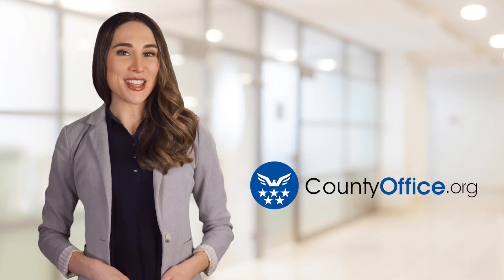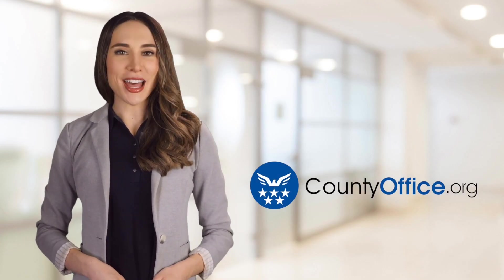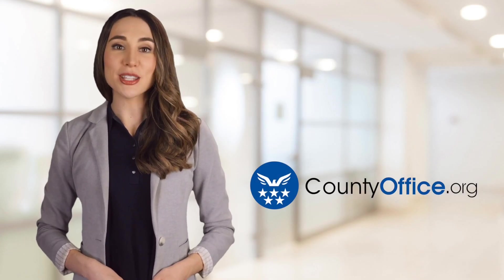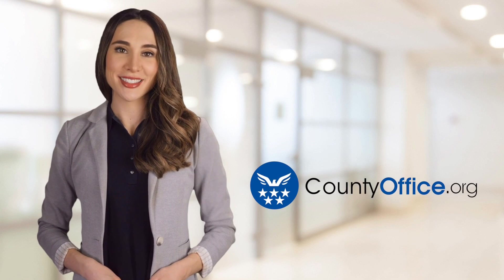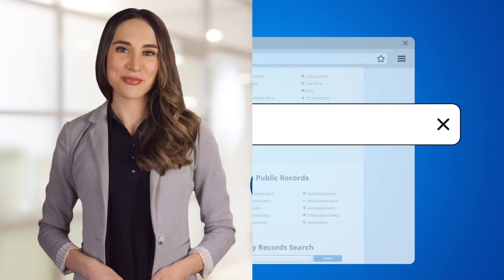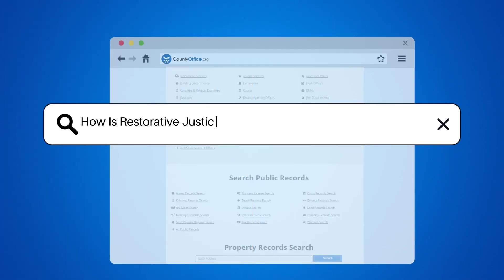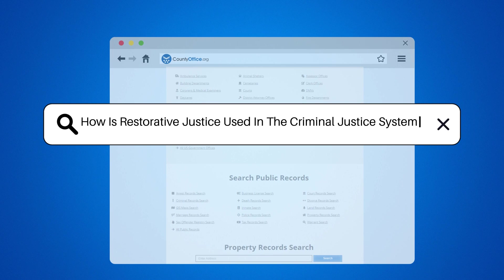Welcome to County Office, your ultimate guide to local government services and public records. Let's get started. How is restorative justice used in the criminal justice system?